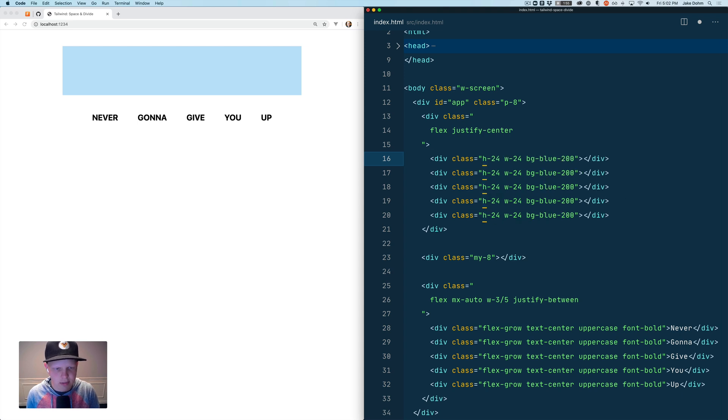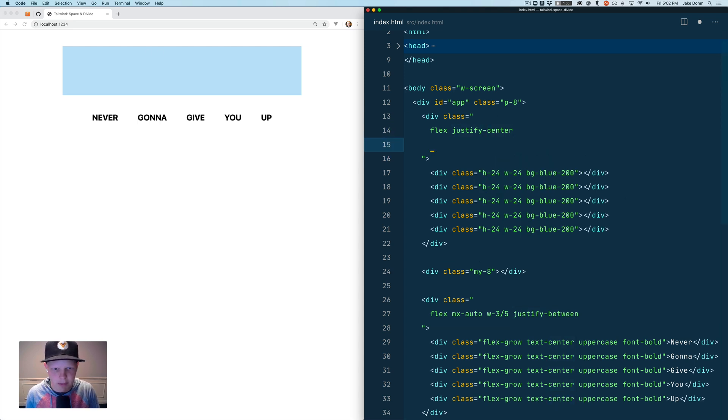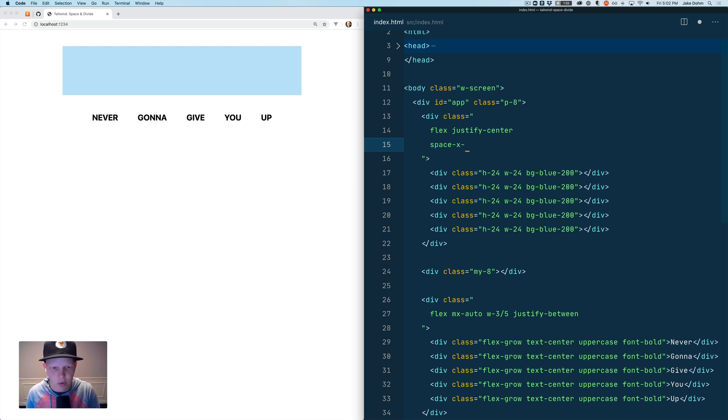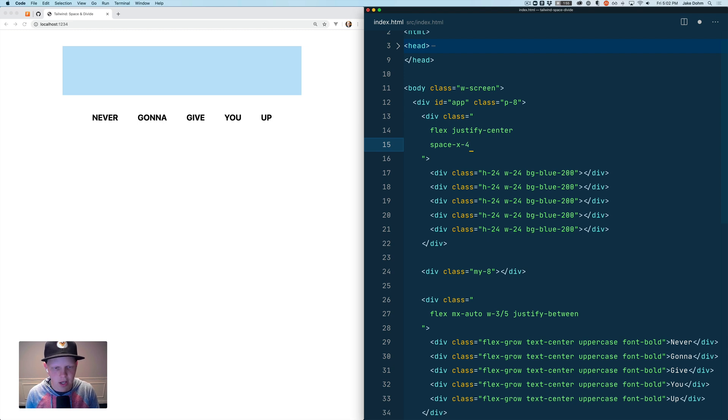So with this new space class what you can do is come up onto your parent element and say I want space-x because we want horizontal spacing and we're going to put four, which is one rem and 16 pixels.